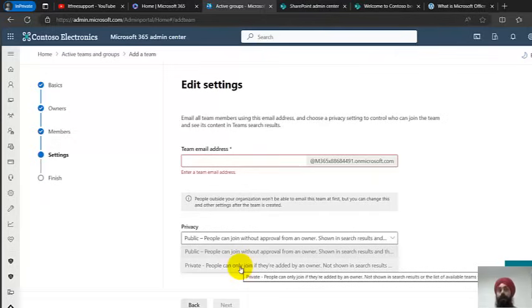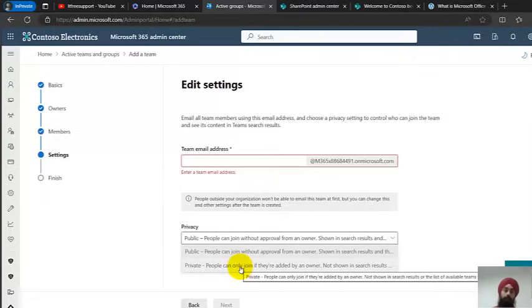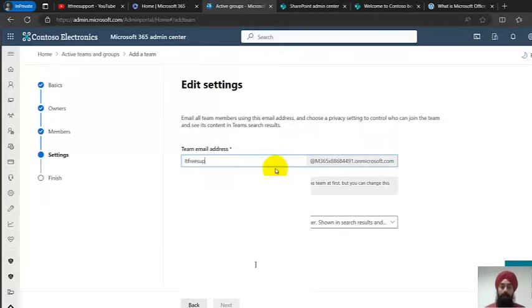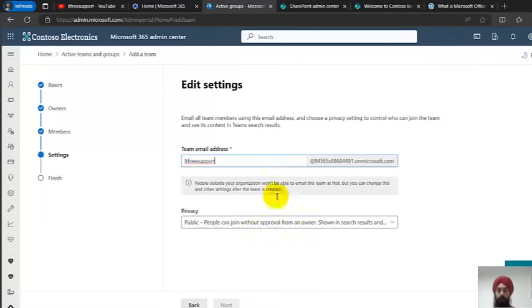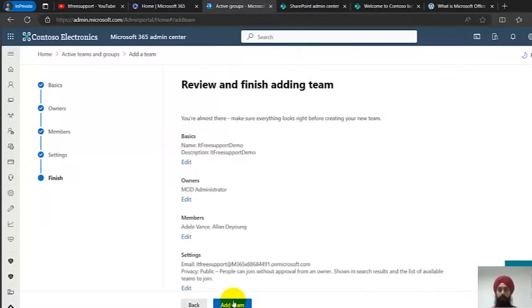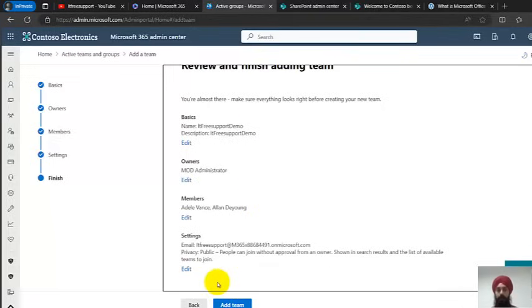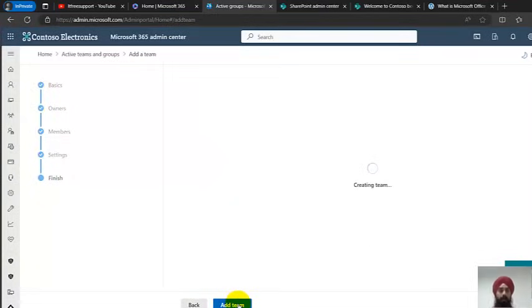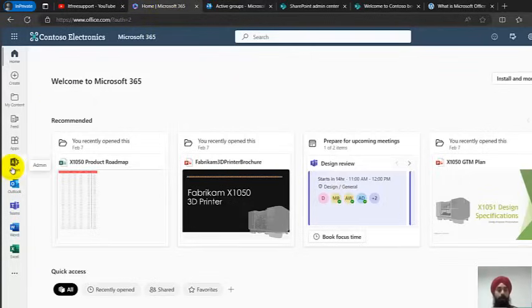Private means no one can join unless an owner adds them. For example, 'HR Internal' would be private, while 'HR Information' — where everyone should know what HR wants to share — could be public so anyone can join. We also assign an email address to the team, so anyone who wants to send an email to that address will have it land in this group's inbox. I then hit Finish and the team gets created within a minute or two.